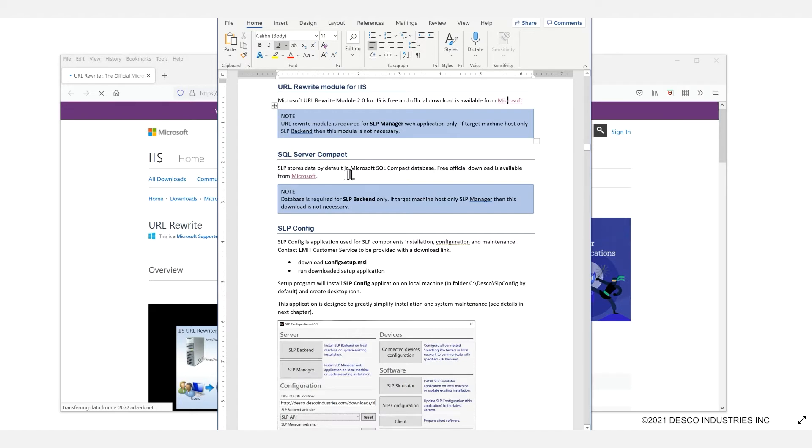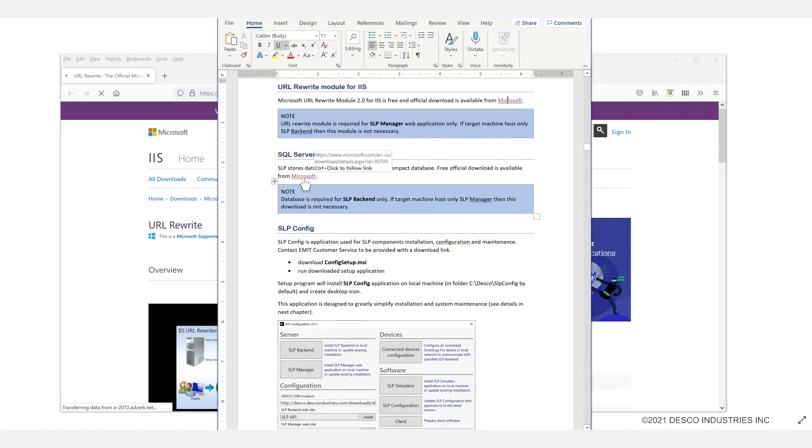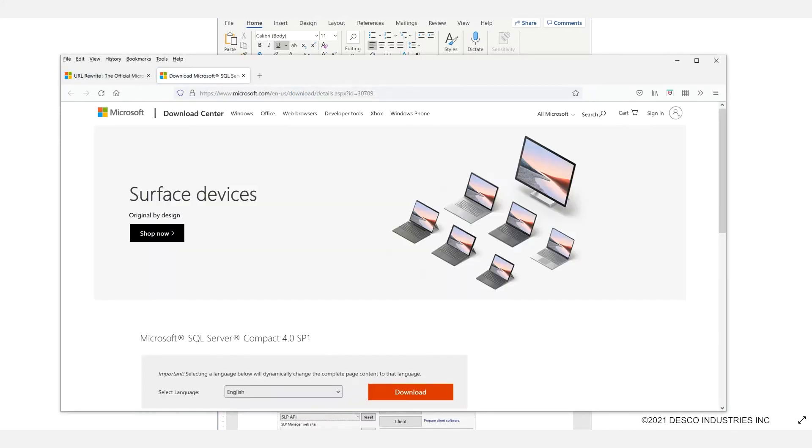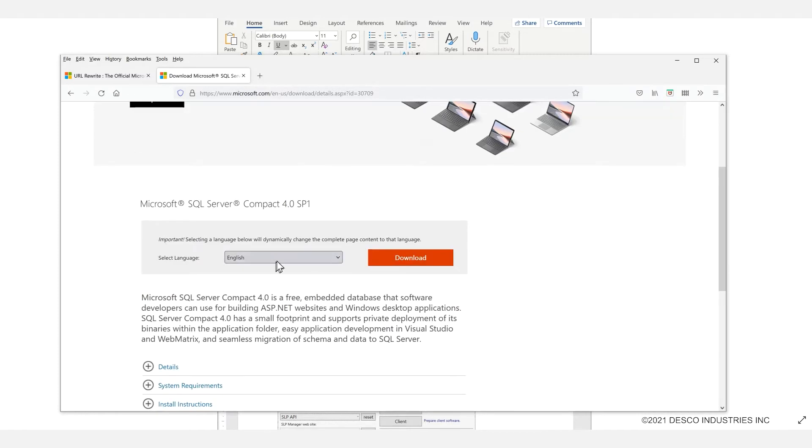Going back to the guide, you will also find a link to the Microsoft SQL Compact database. And once again you can click on the link to be taken to that page, and it has the option there for you to download and install it as well.